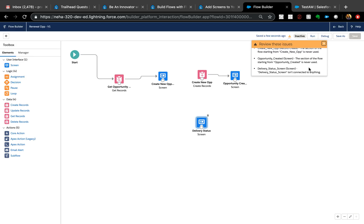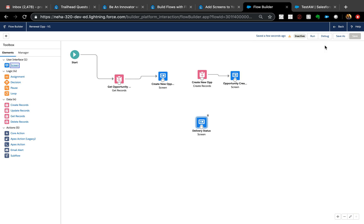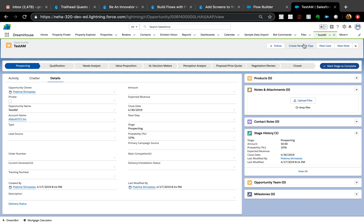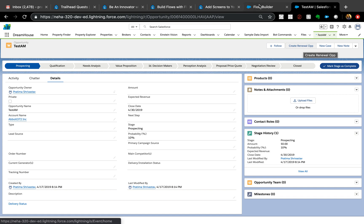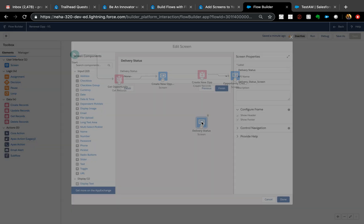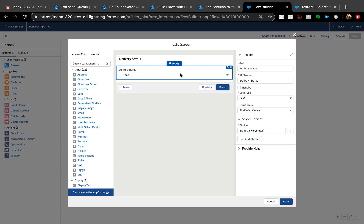Hello everyone and thank you for joining me today. I'm going to show how you can dynamically show or hide screens based on the user's permission sets. The requirement is: I have a 'Create Renewal Opportunity' action using a flow, and only certain users should be able to go to a screen with a picklist value for delivery status — all users are on the same profile and use the same button, but not all should see that screen.